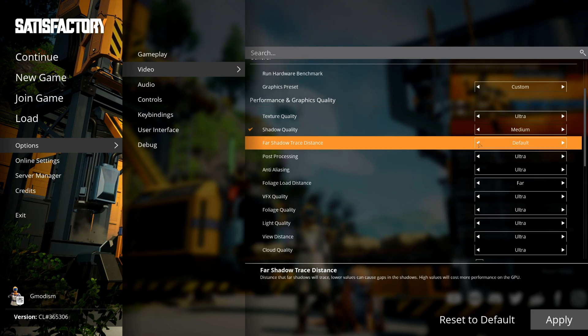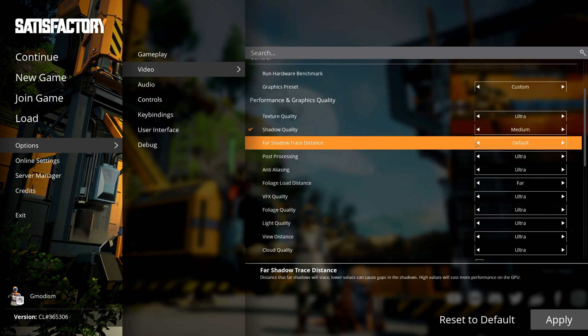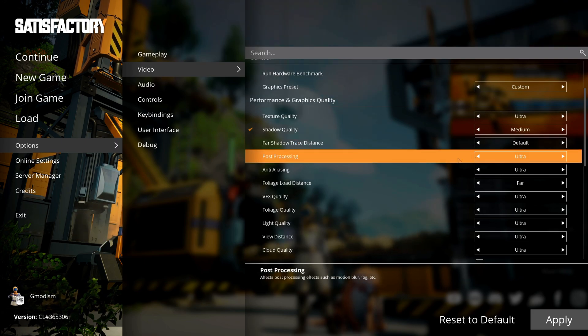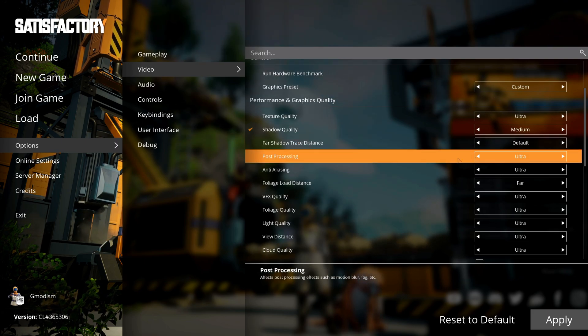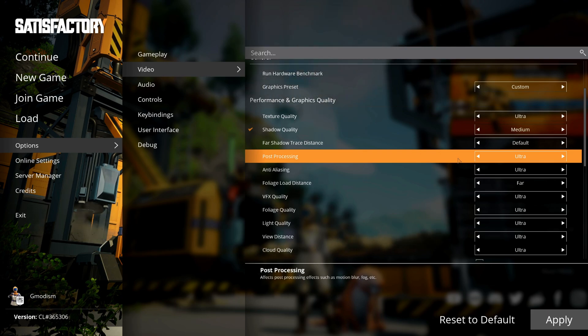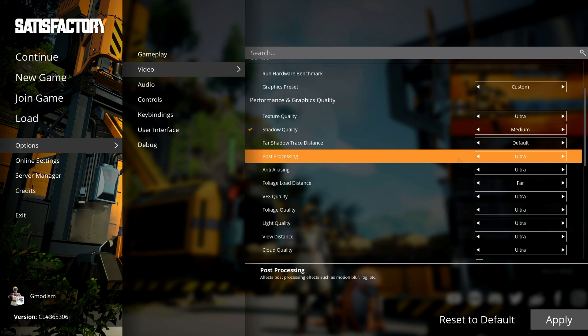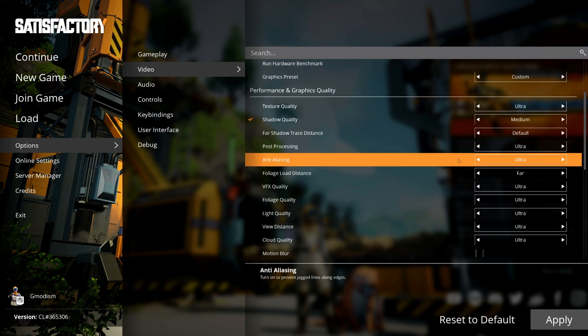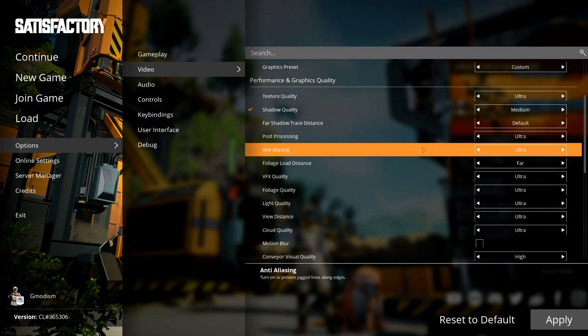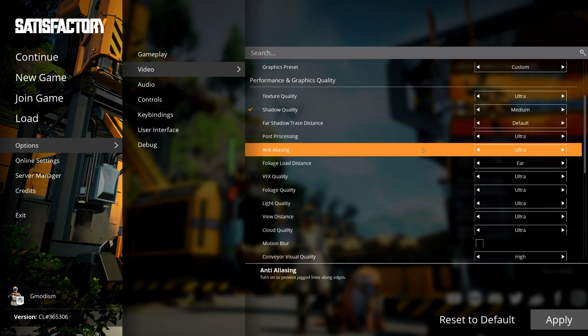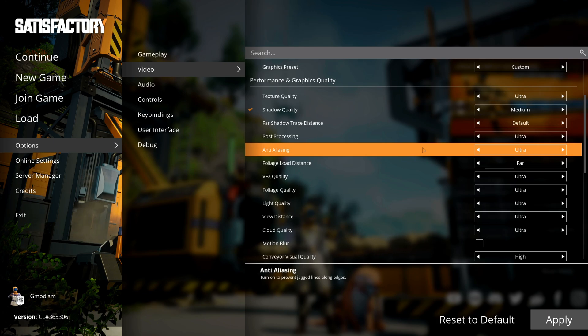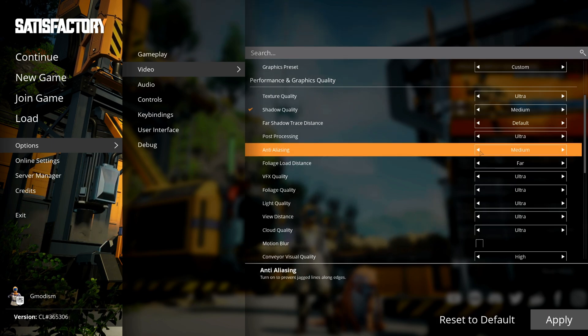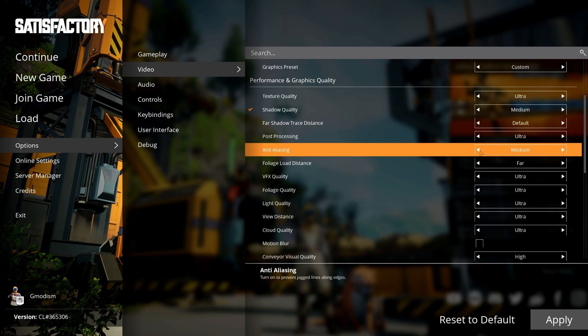Post Processing looks amazing but doesn't take so much performance for most systems. I would recommend to leave this at the suggested value from your benchmark. Anti-aliasing makes so that vertical lines and stuff don't look jagged. I personally don't think this is very annoying. I will take a little bit of a performance boost and just lower this to Medium instead of Ultra.